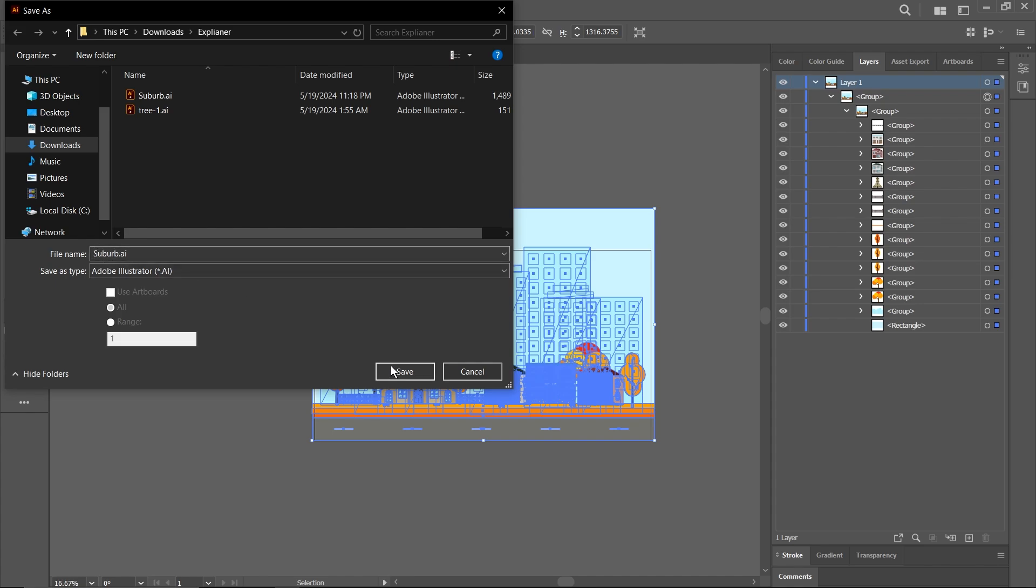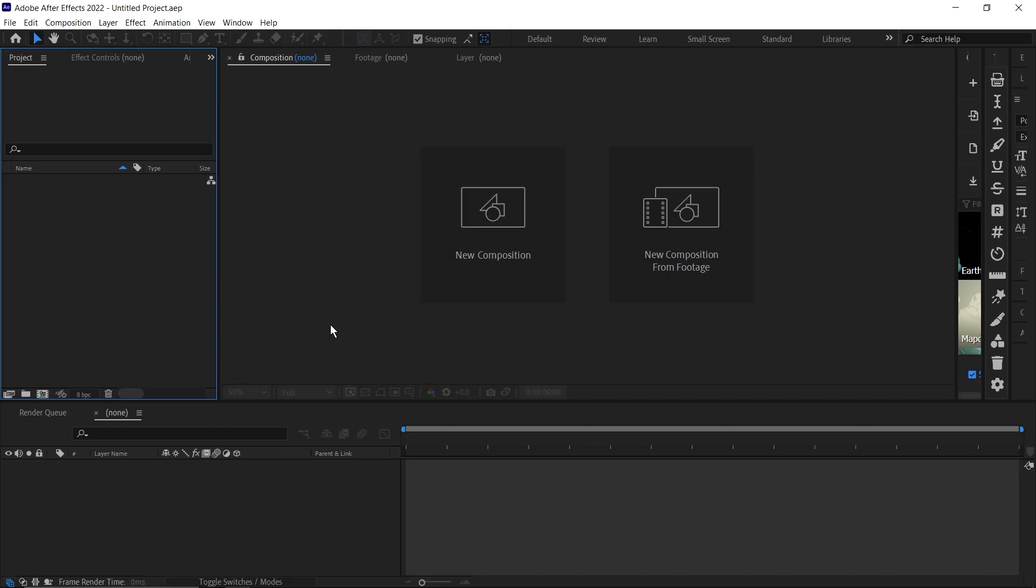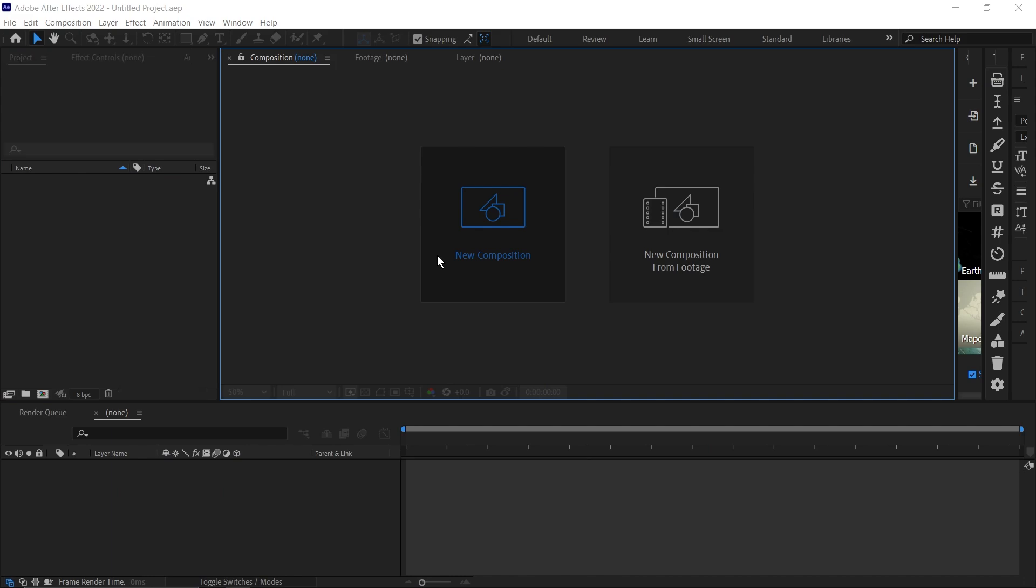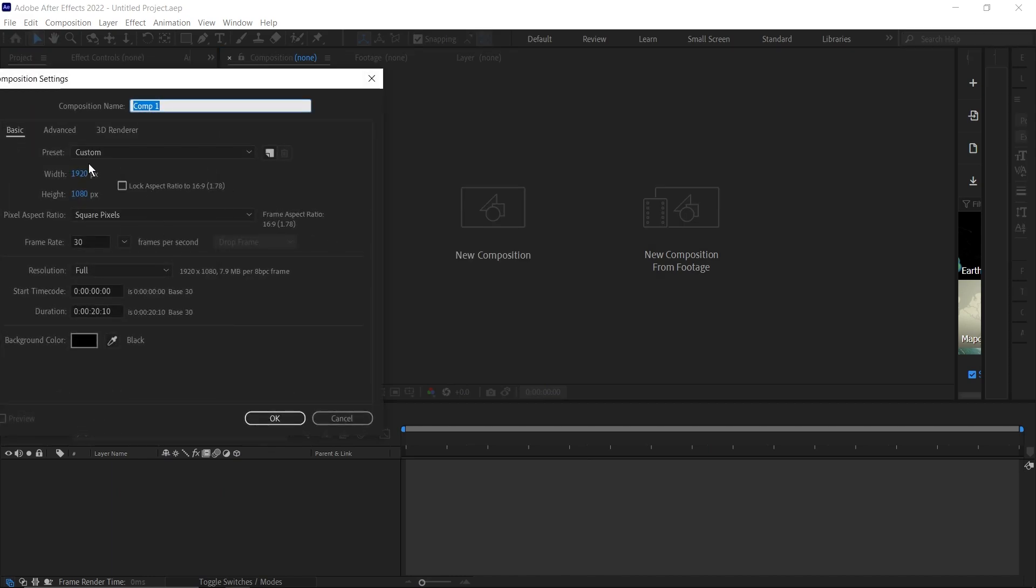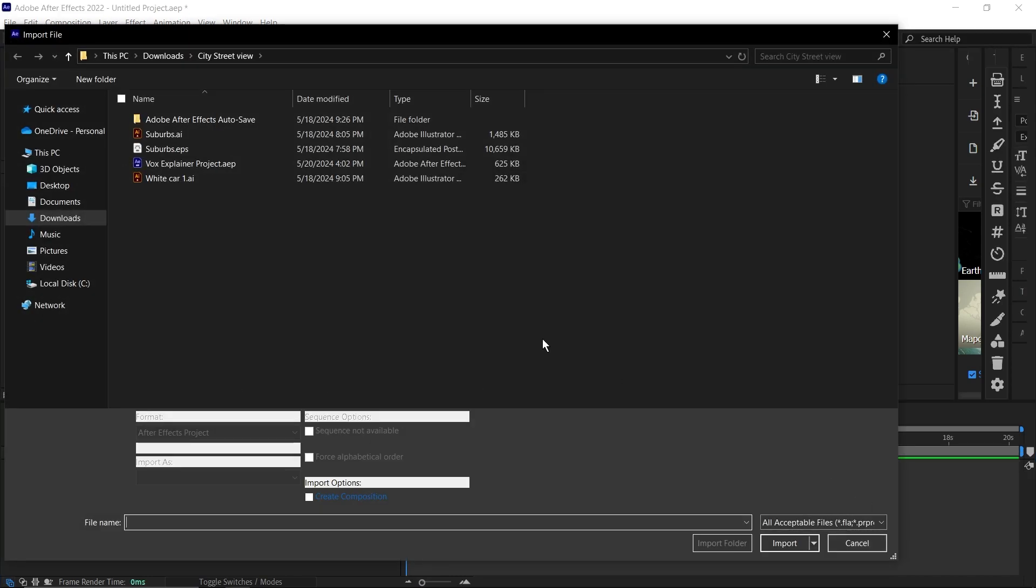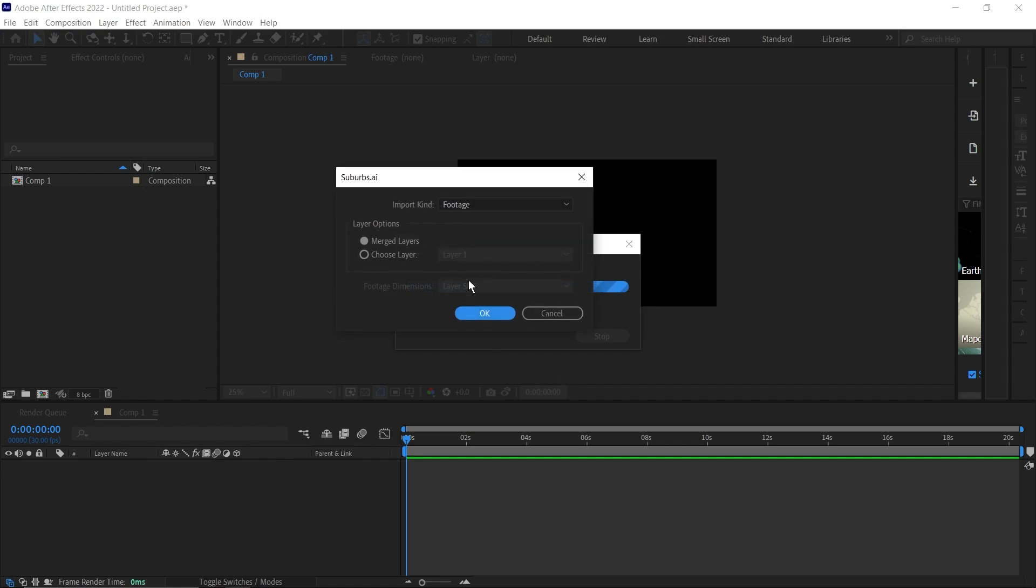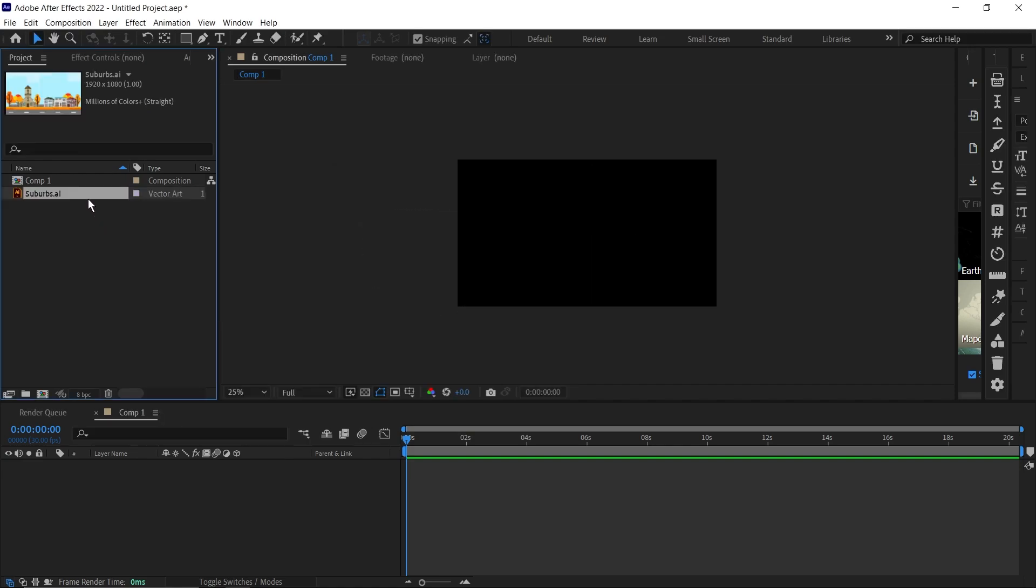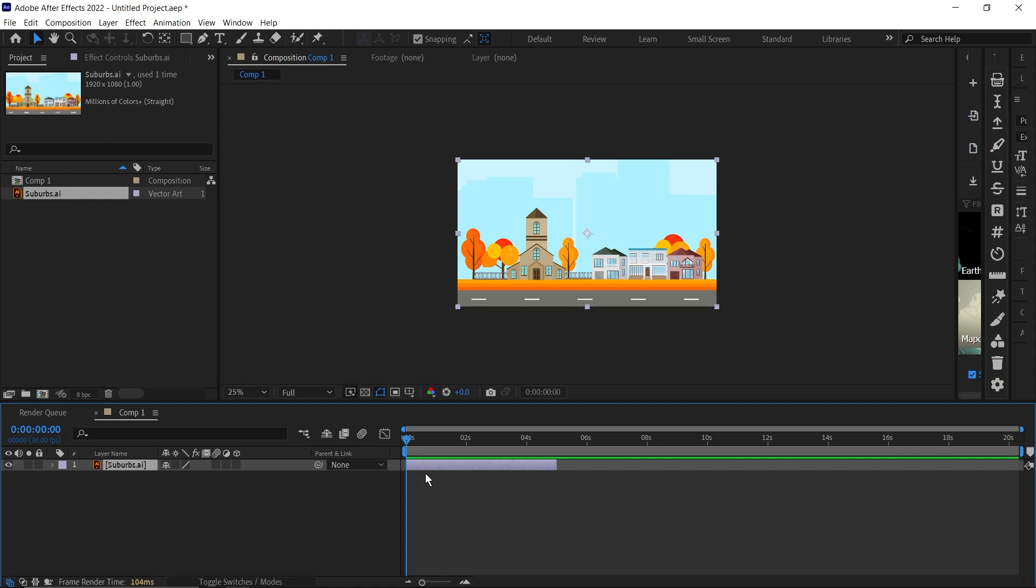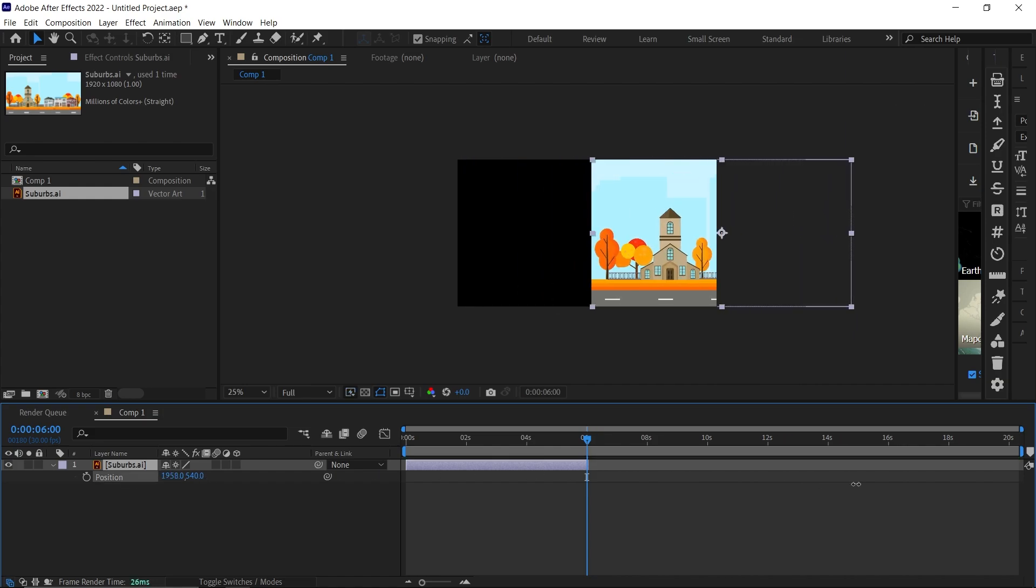Inside After Effects, first we'll create a new composition, 1920 by 1080. Then import our image here - import it as footage and not a composition. Drag this down to our timeline and I'm going to extend this to six seconds. I'll bring up my position, and don't forget to click on this icon for continuous rasterization. I'm going to move this over to the side, then duplicate this layer by pressing Ctrl+D.